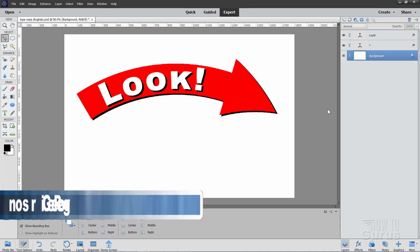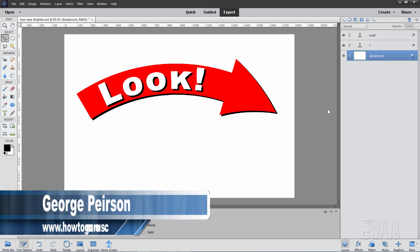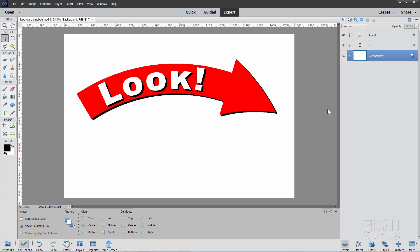Hi, I'm George, and in this video I'll be showing you how you can use Photoshop Elements to do more with the graphics inside of Dingbat fonts. They're a great place to find lots of free graphics and free clip art, and you can then go even further with those by using the Typewarp function, and I'll show you how.